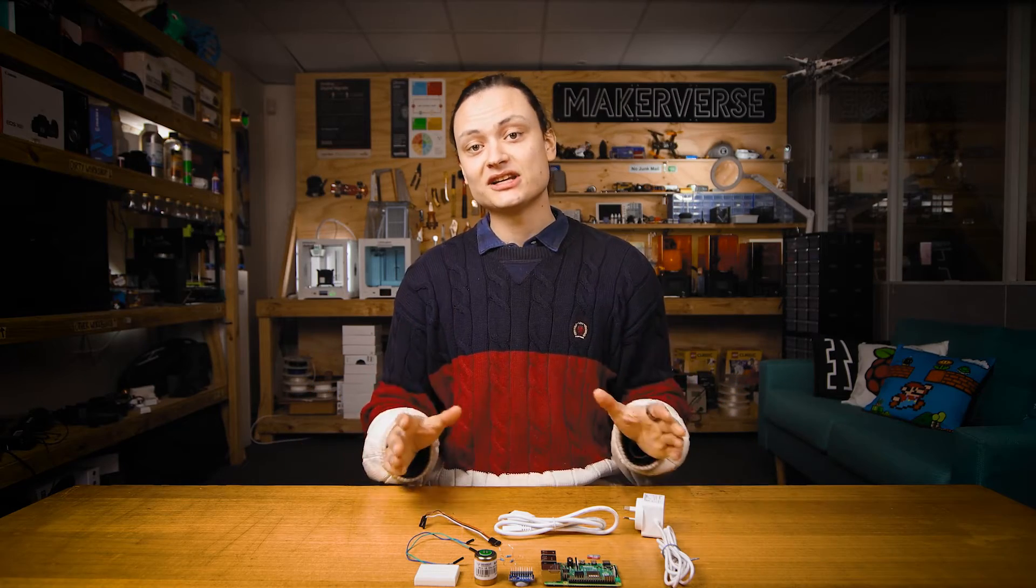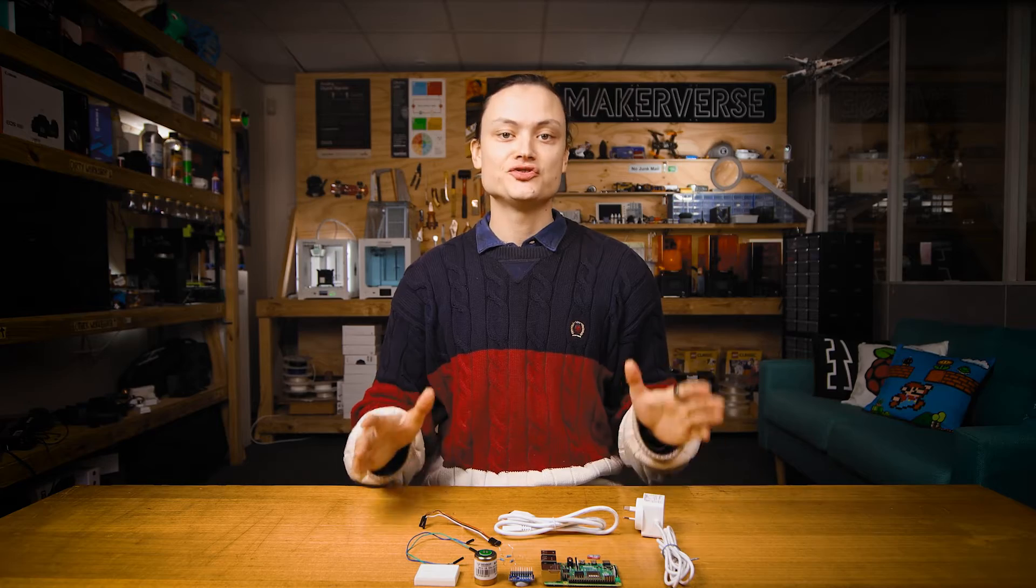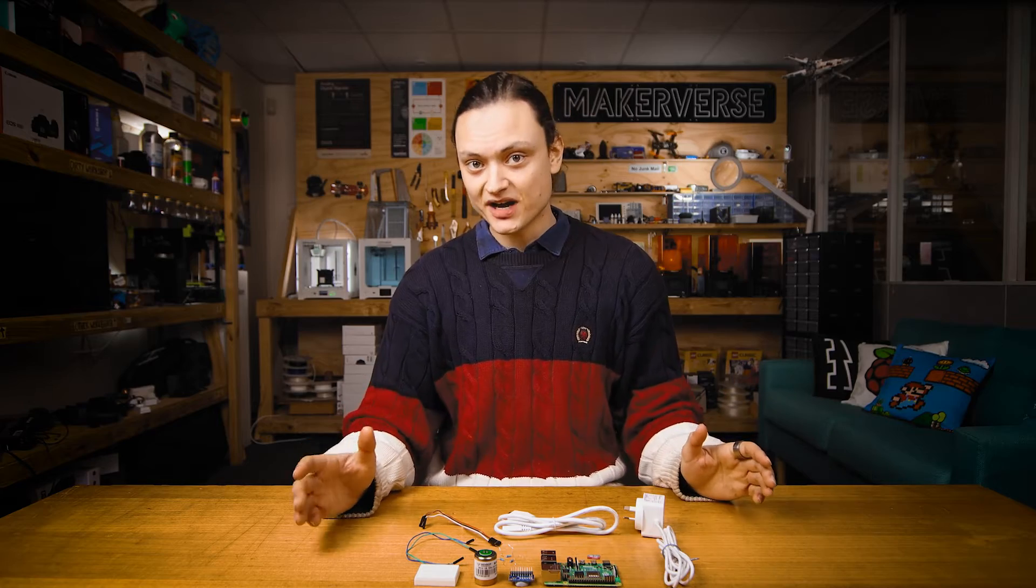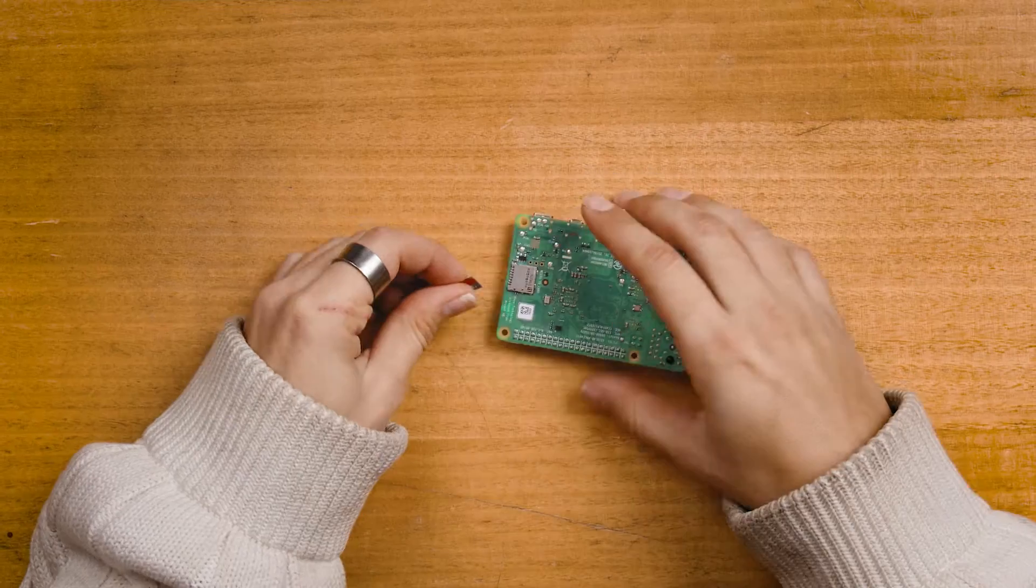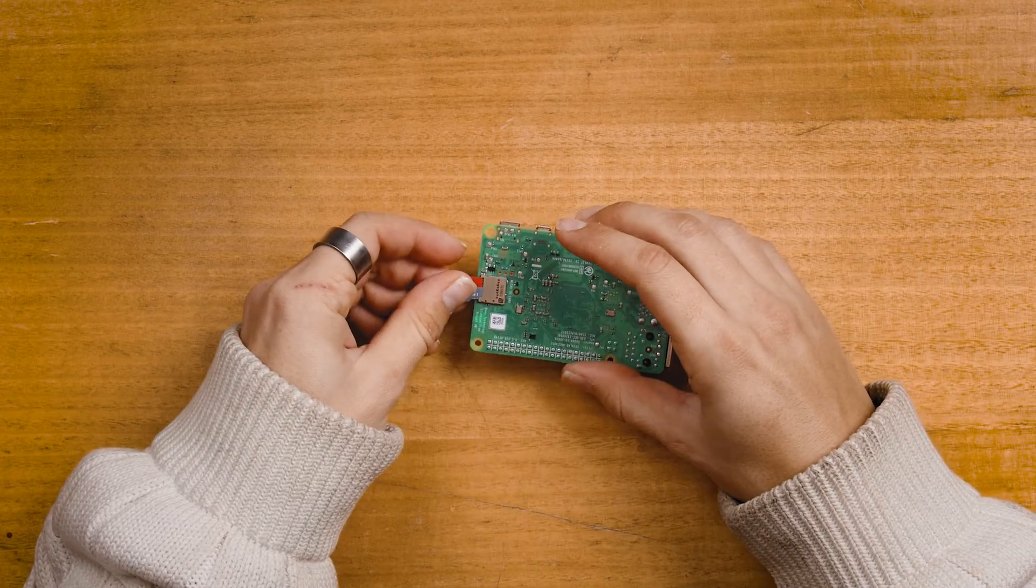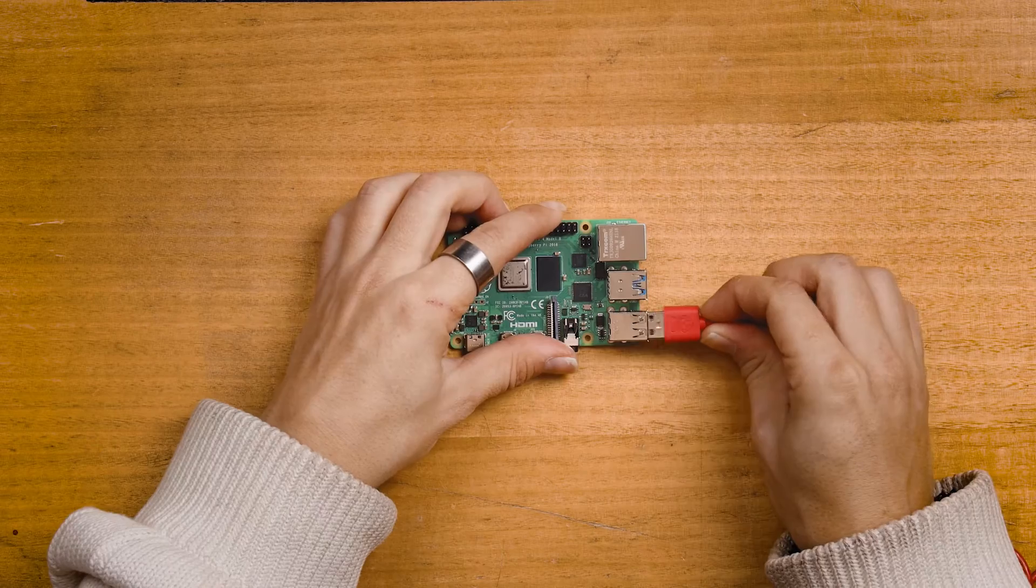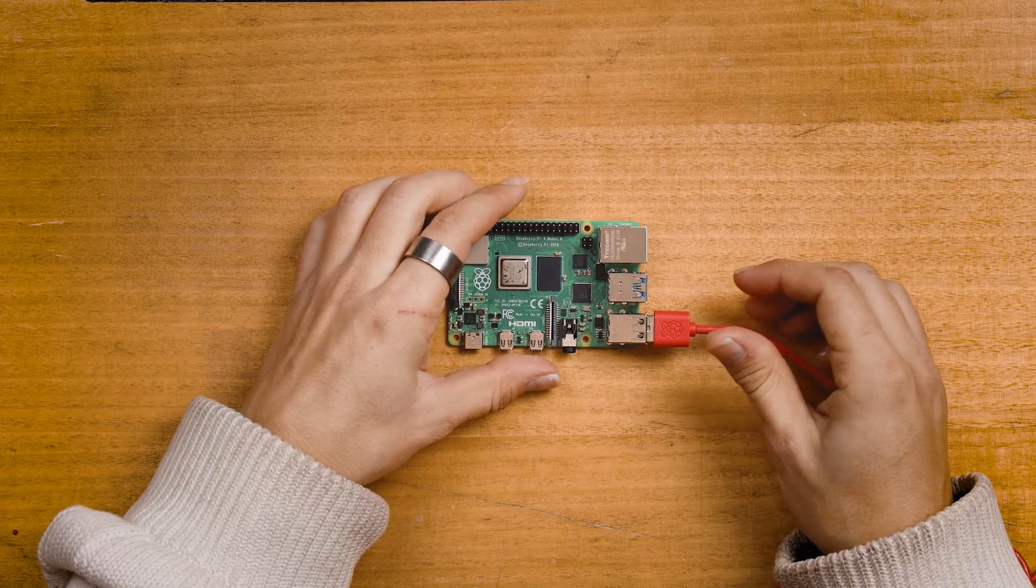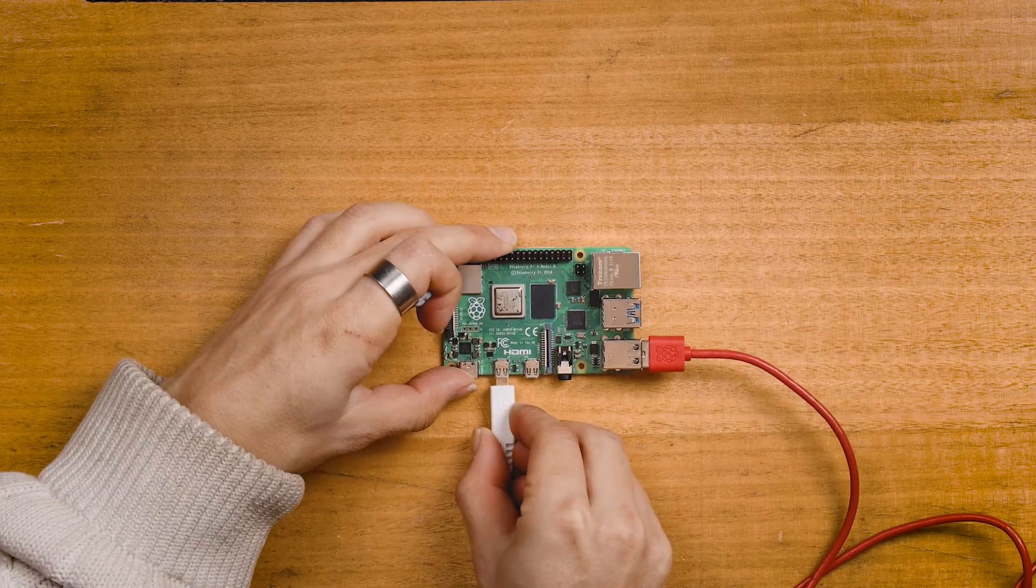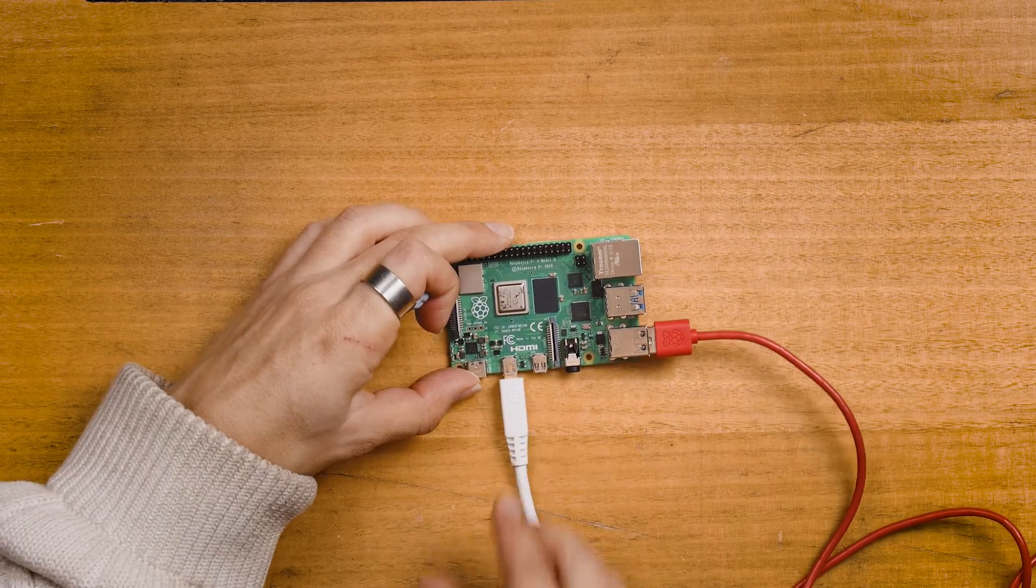We will now build up the hardware. Start by plugging in all the connections to your Raspberry Pi 4 model B as you would a desktop computer. Check the description for a guide if you need a hand doing this. Don't plug in the power through USB-C just yet.